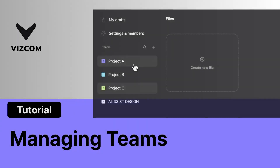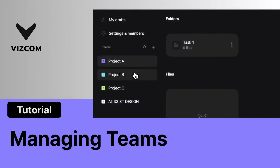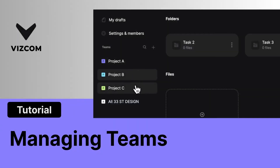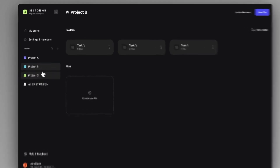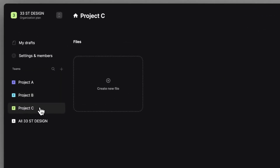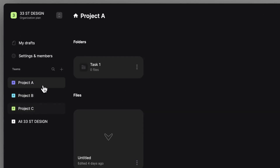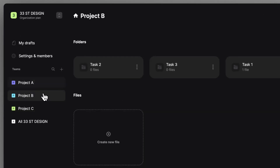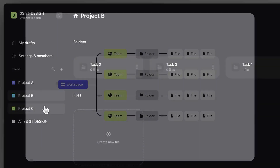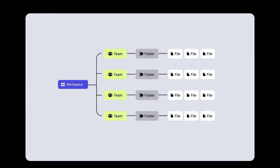Welcome! In this video, we are going to discuss teams and how they function. The Viscom organization plan allows you to set up multiple teams to better organize your workspace. Each team has its own files and folders, providing an extra layer of organization.